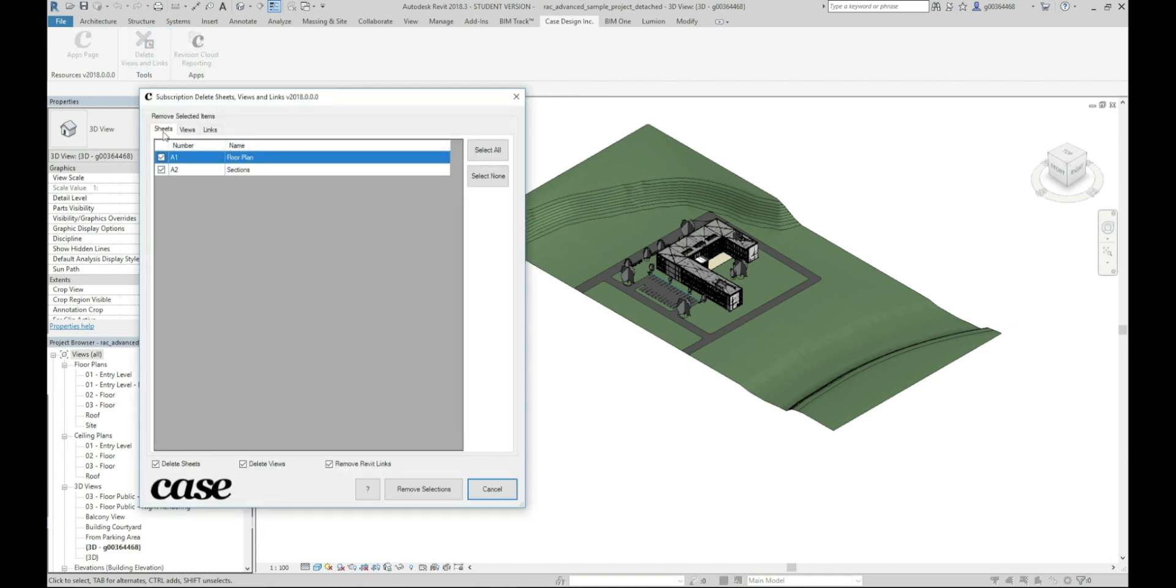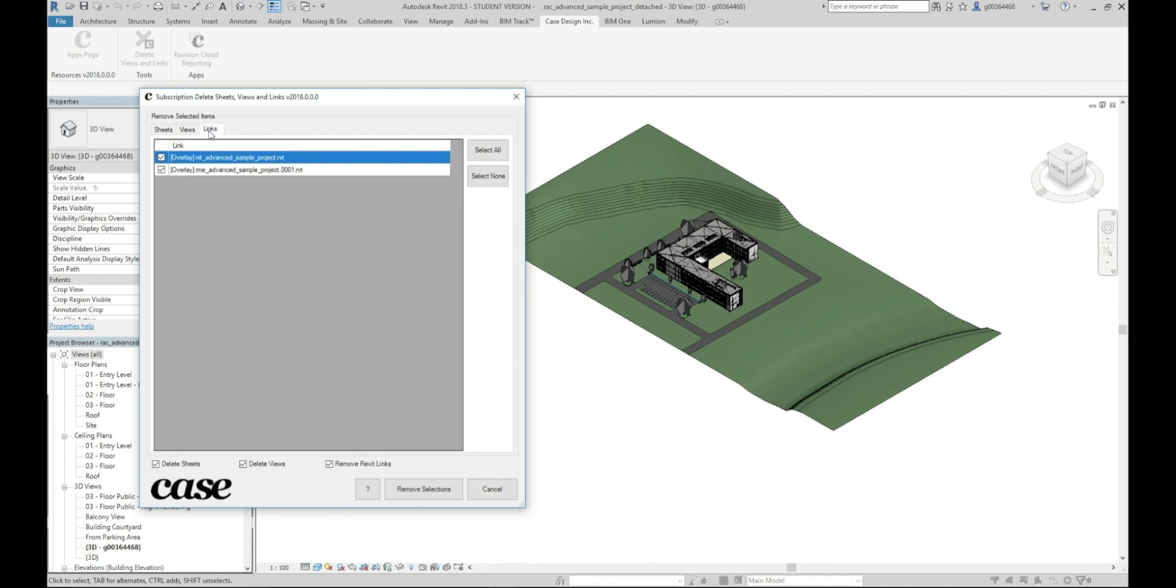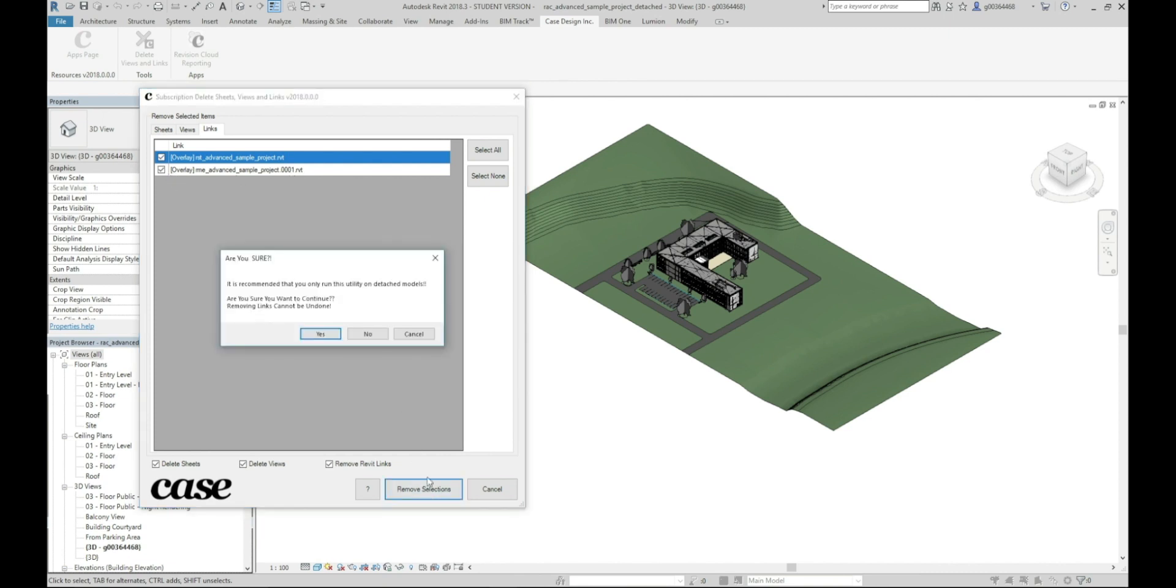and you'll see you have your sheets, your views, your links all there. Now this can take a bit of time if you're deleting one by one but with this handy free add-in all we have to do is select what we want to get rid of and then remove selections.